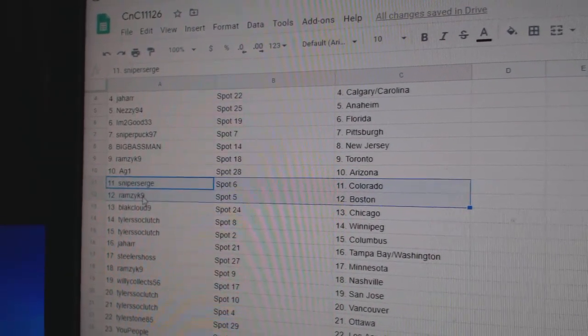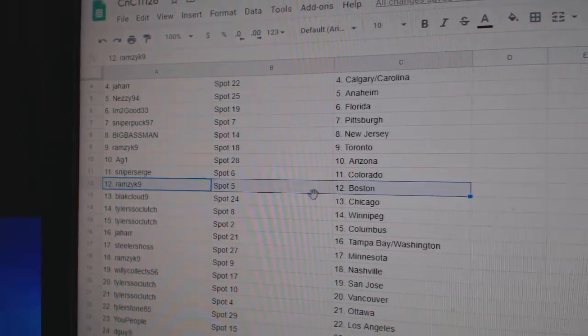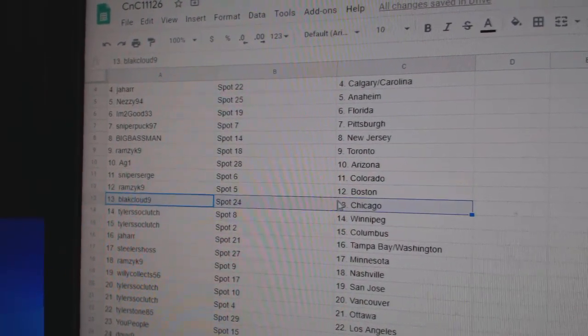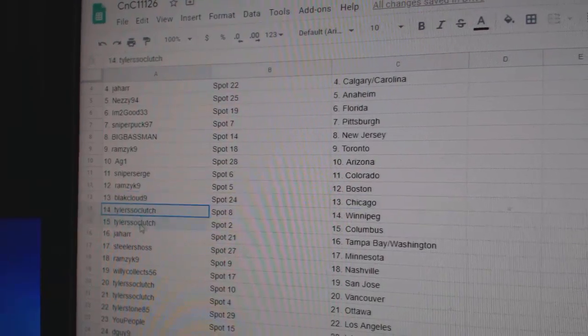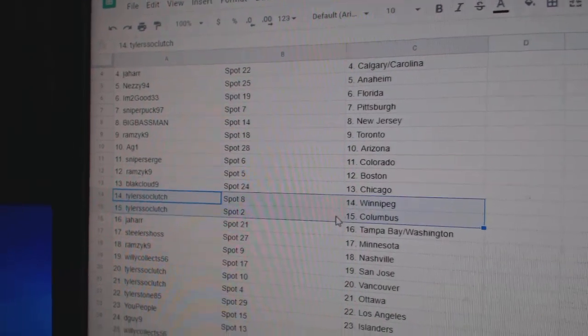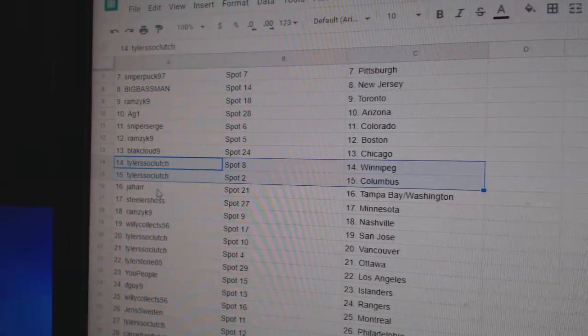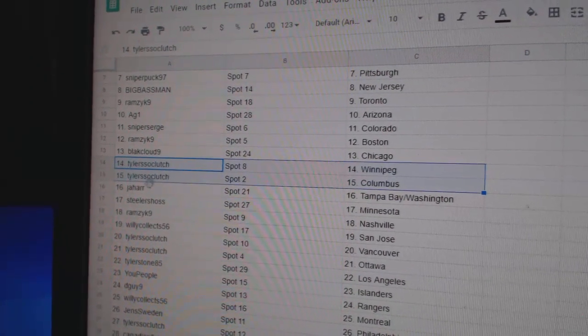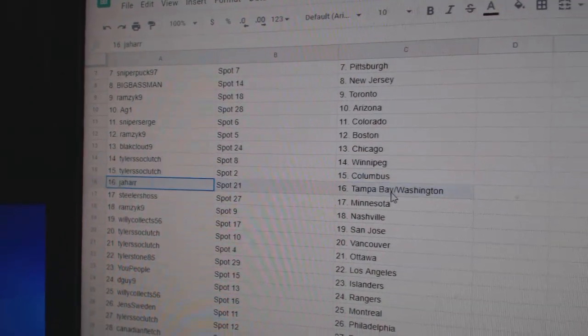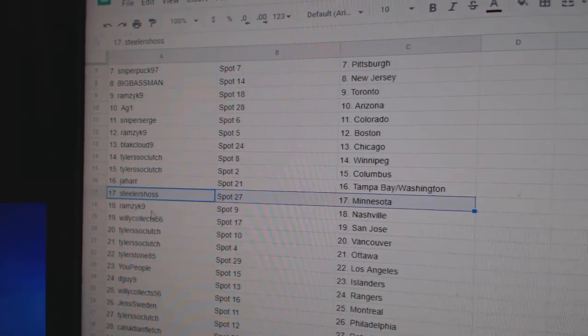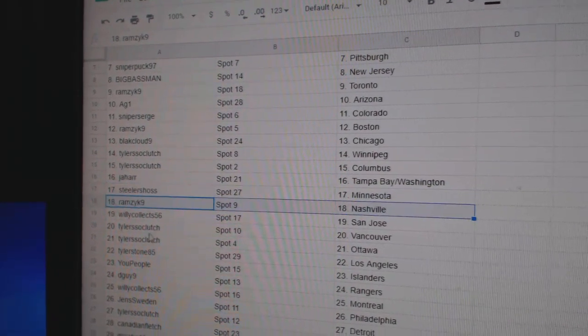Ramsey Toronto, AG1 Arizona, Sniper Colorado, Ramsey Boston, Blacks got Chicago, Tyler has Winnipeg, Columbus, that's Tyler's so clutch by the way. Jahar Tampa, Washington Steelers, Minnesota.